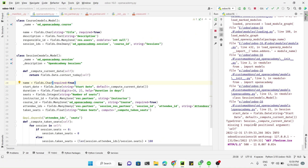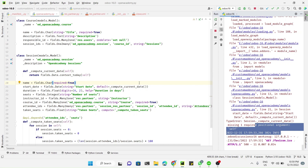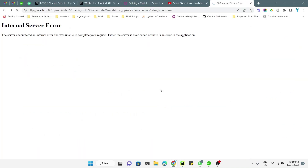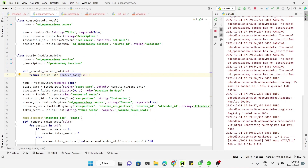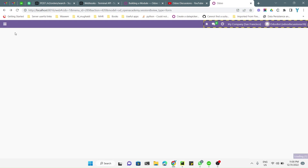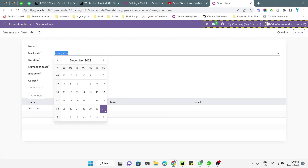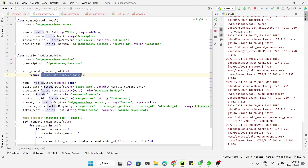We got an error message — a missing argument — so we need to fix this. Let me correct the function definition and restart the service. After the restart, let me refresh the page. Let's try to create a record — here you can see it returns the current date. This is how you can define a function and inside the function return the value of some computation.